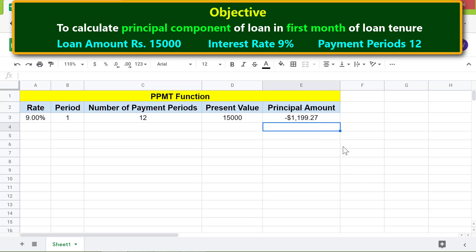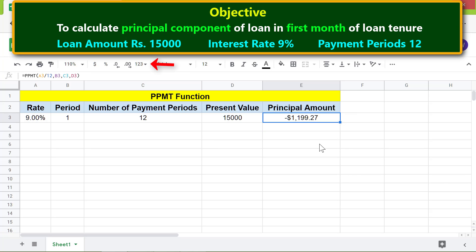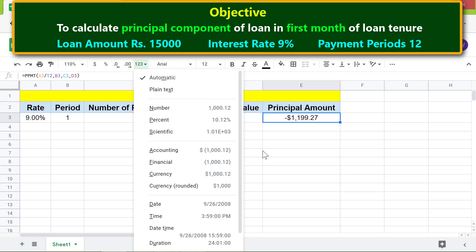This is the principal amount payable in the first month of the loan repayment period. The negative symbol indicates that the amount is a cash outflow. To remove the dollar symbol, click this cell, click the down arrow, and click Number.